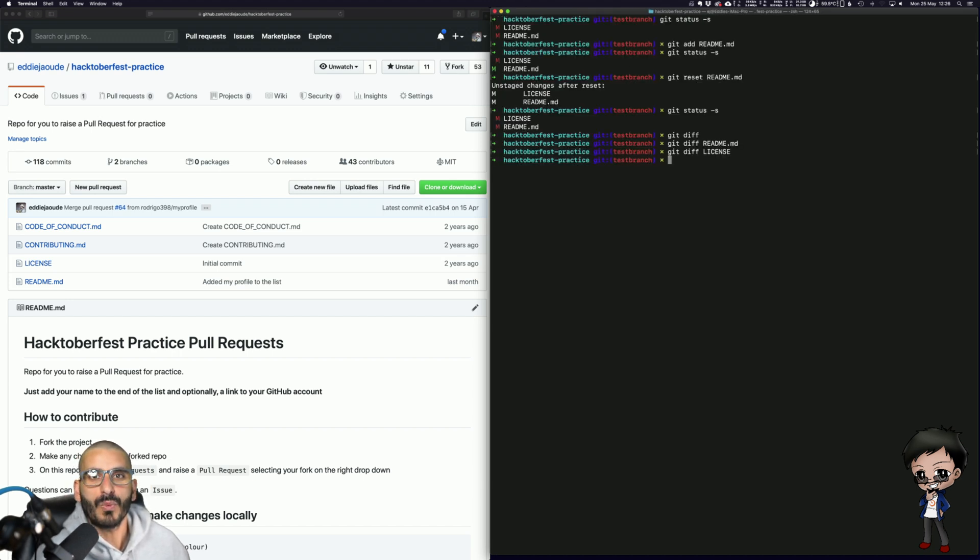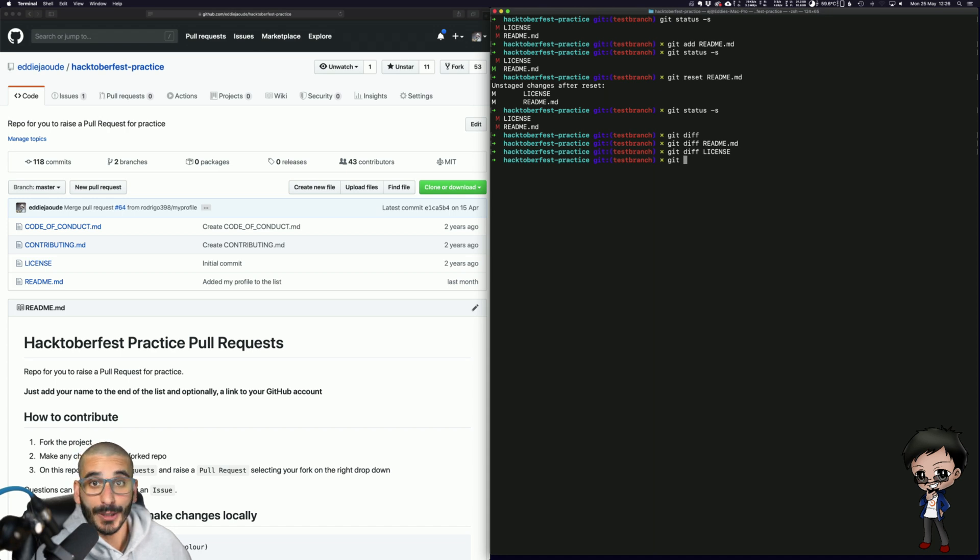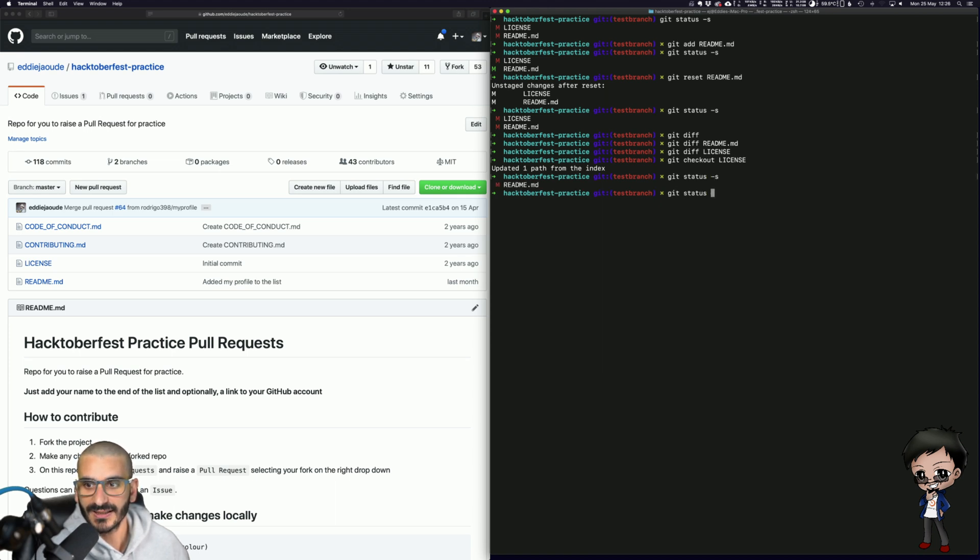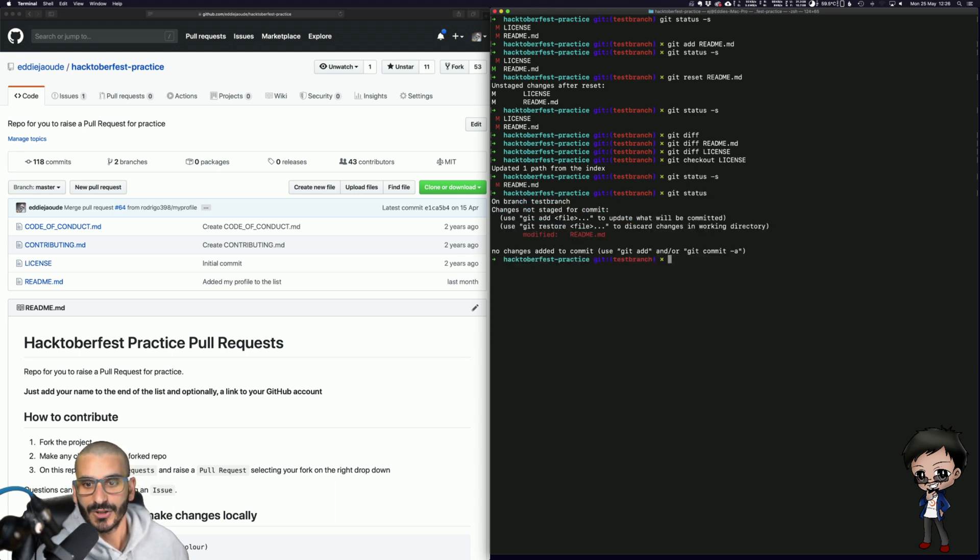What happens if I don't want the license changes? Well I can go Git checkout license and now if I do a Git status you can see that it's just the README that's left.